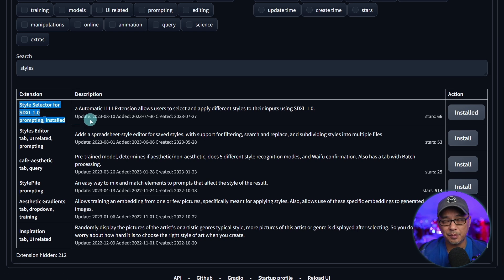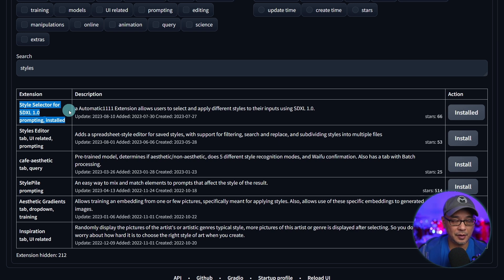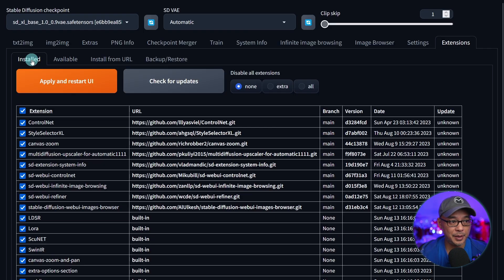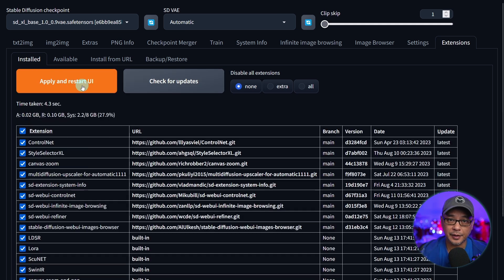Now this was made specifically for SDXL 1.0. However, you could probably still use it for Stable Diffusion 1.5. All you need to do is click on the install button, head back to installed, check for updates as usual, and then click on apply and restart.